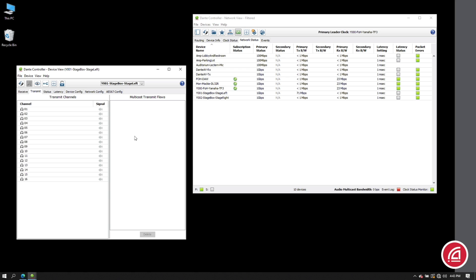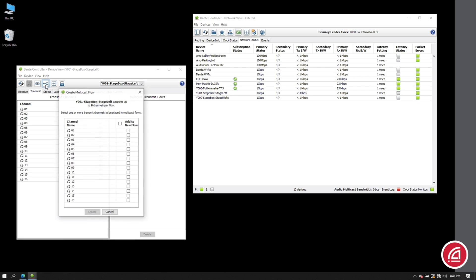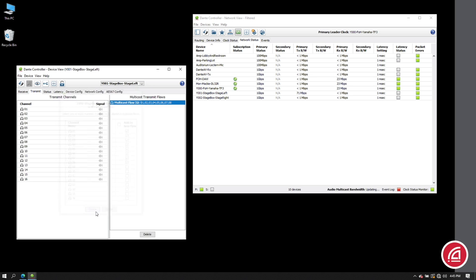In the tool ribbon, you'll see the icon for multicast. The dot with the forked arrow indicates we are splitting the signal on the network. Click on that and we can choose the channels that we want to send in a multicast flow. Remember, we can have up to eight channels in a single flow. In this case, I'll just choose the first eight channels from the stage box and click create.